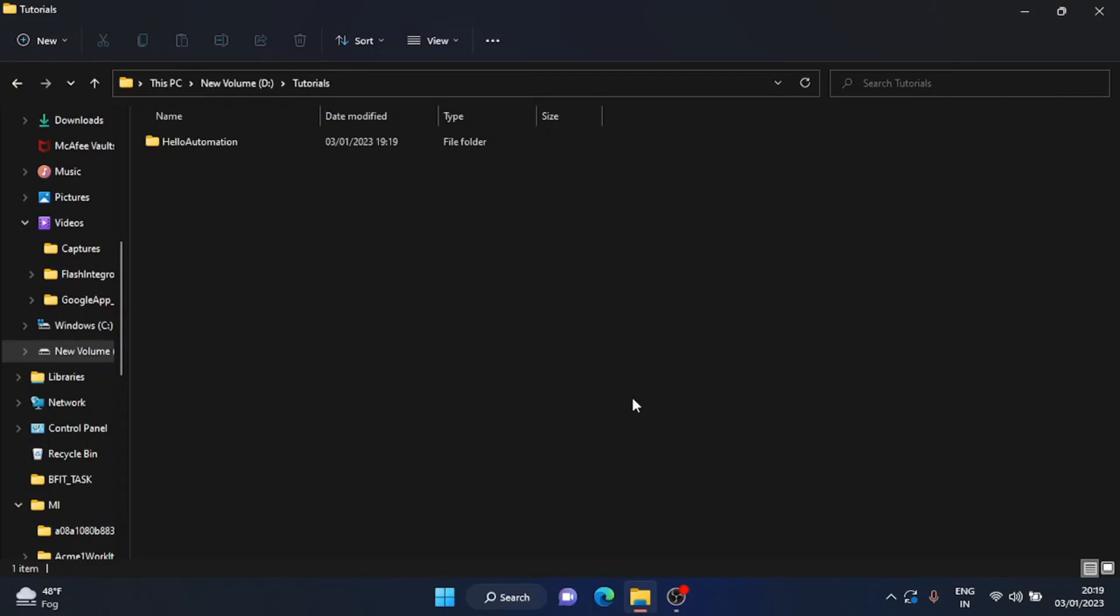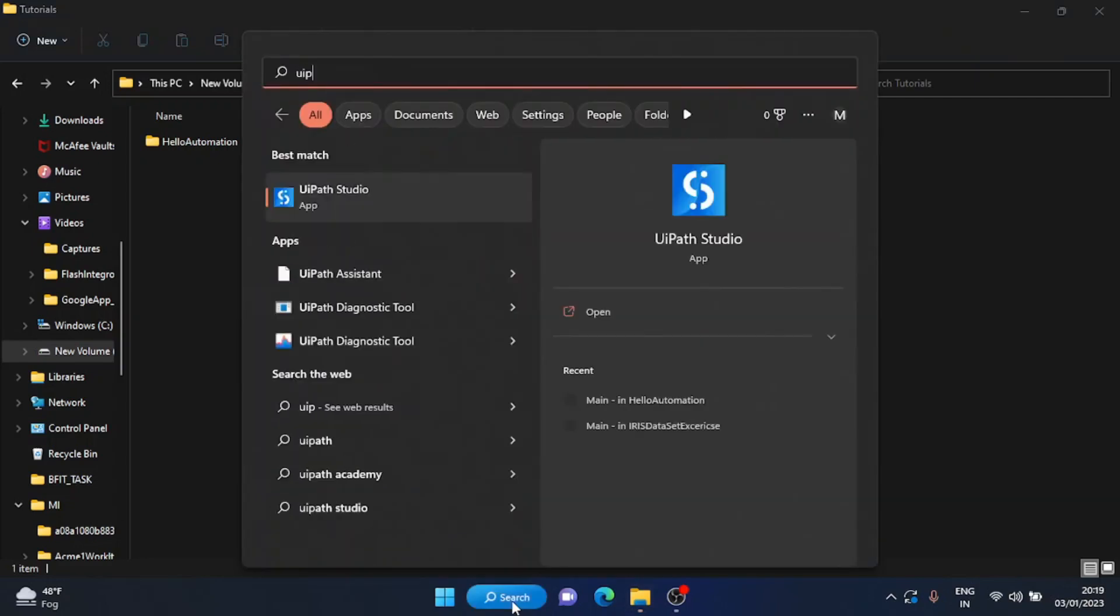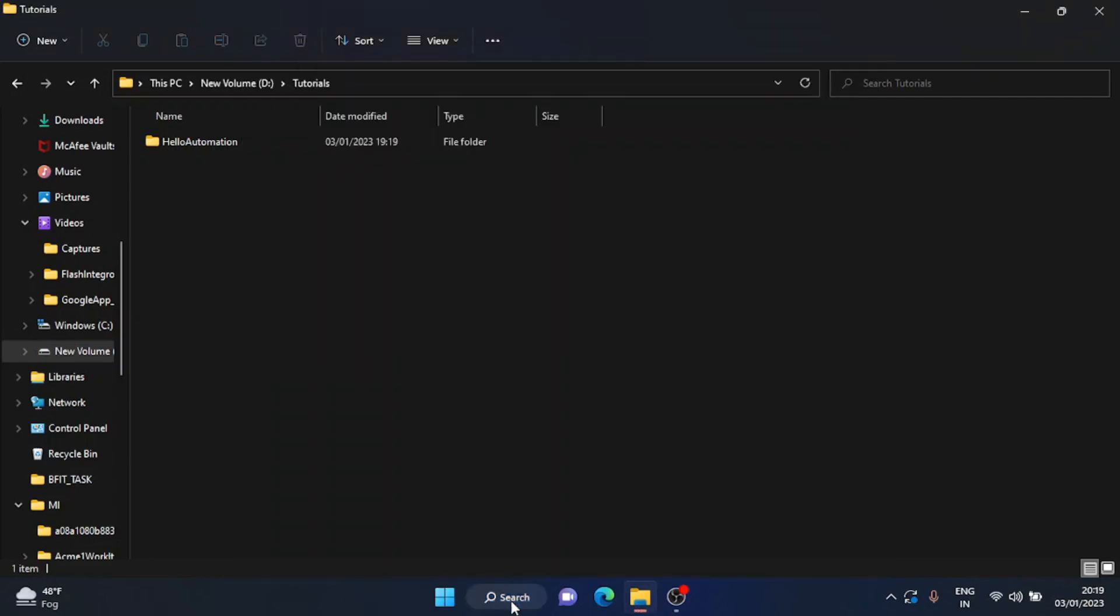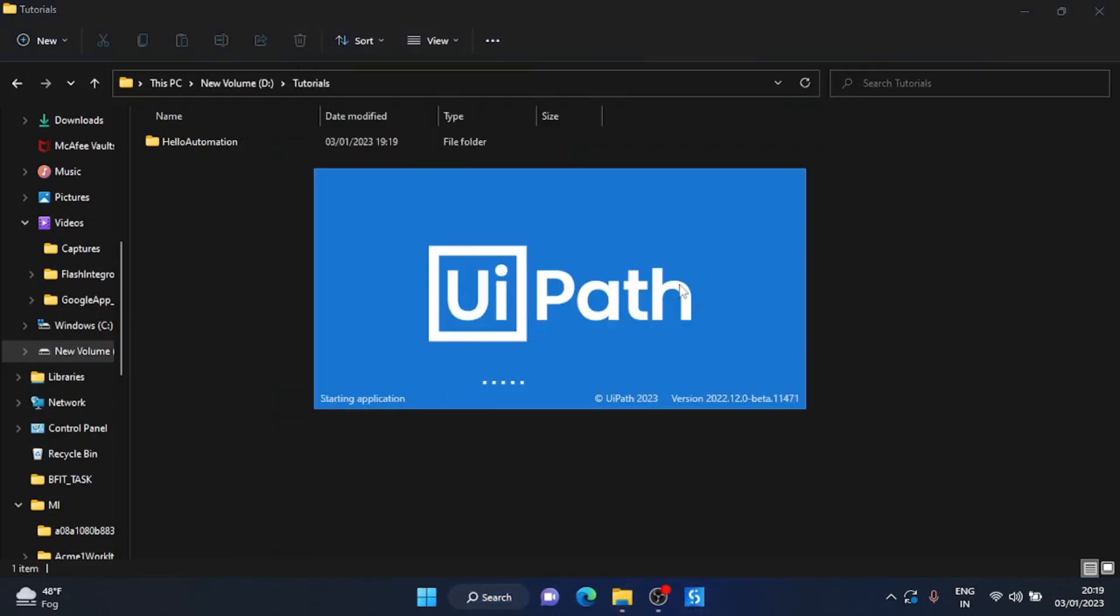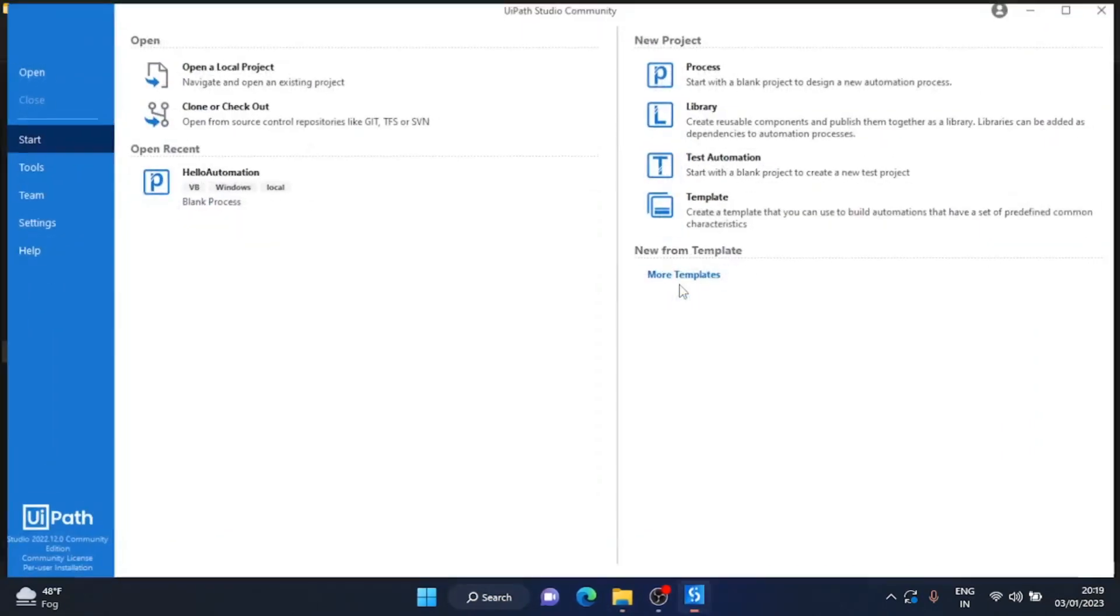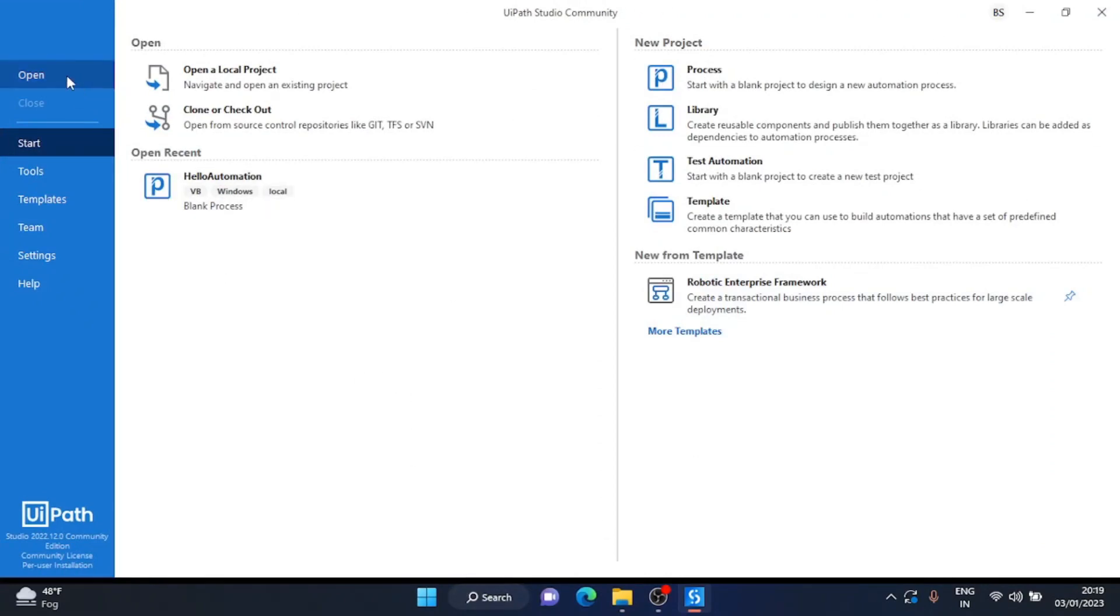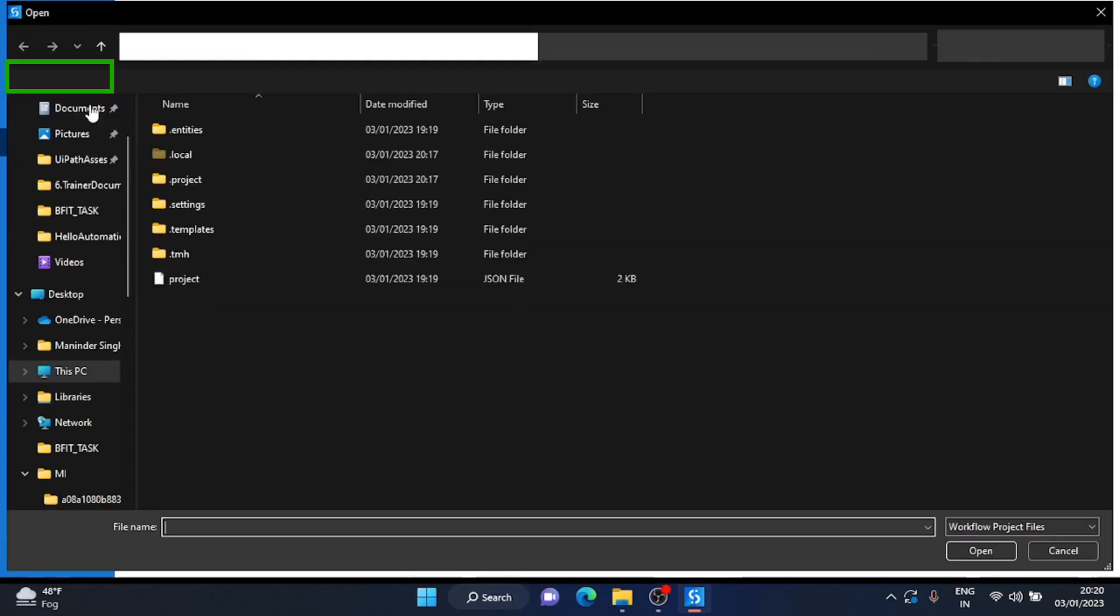First, you can launch your UiPath Studio. It will lead you to the UiPath home screen. In the home screen, you will have an open tab. Click on that open tab.